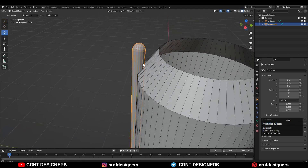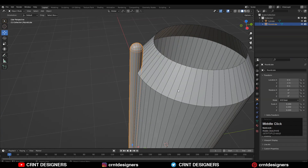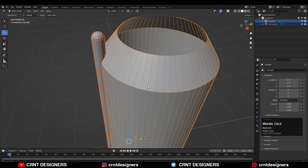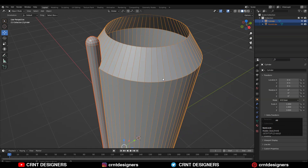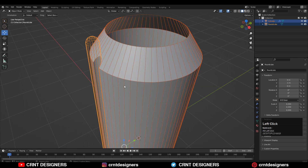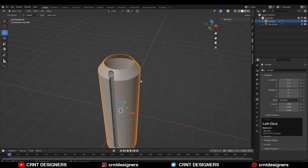The next thing is to use the boolean operation. Select this capsule, then select this cylinder. I'm going to use the Advanced Boolean add-on — press Alt+X and choose the Difference option. It will create a boolean on it.